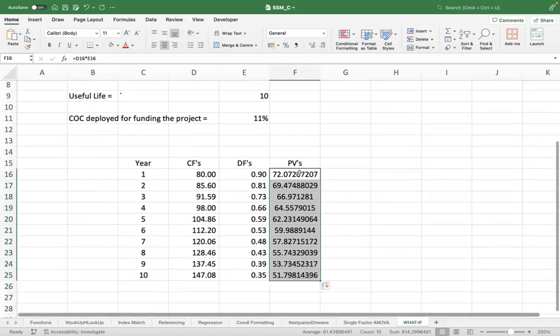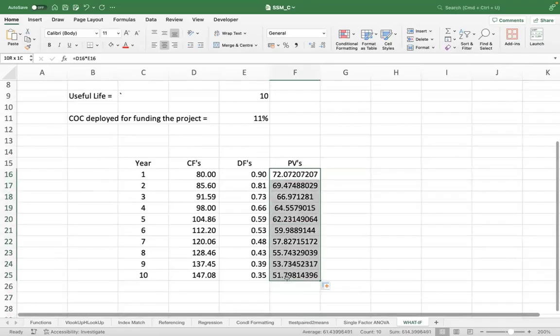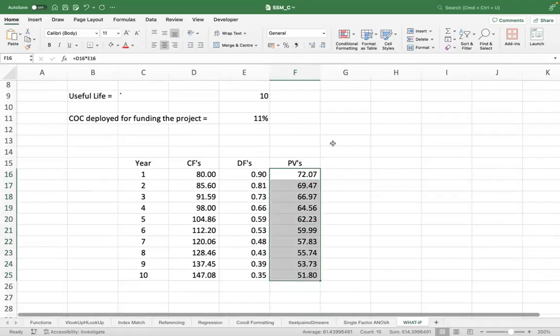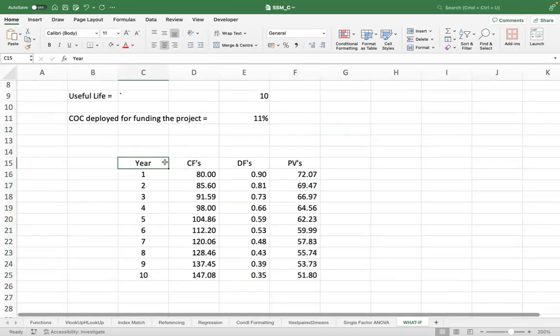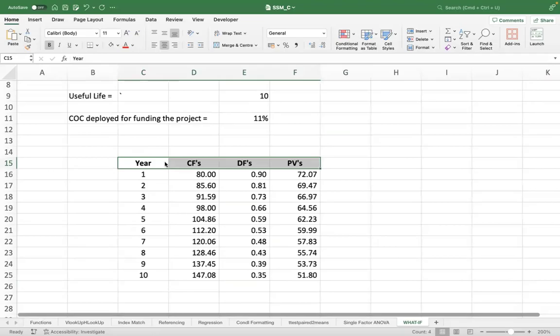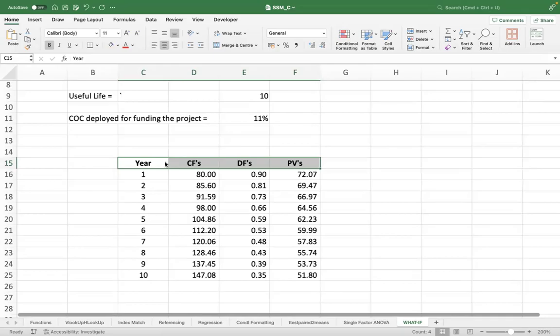Now, what does this 72 mean actually? It means that getting 80 crores of benefit after one year has the same value for me as getting 72 crores of benefit now. Because at 72, I can invest at 11% and get to 80 anyways.